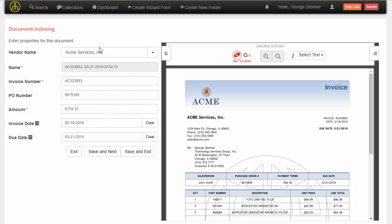Now, with the machine learning aspect here, we can actually feed the data of where the user selected the text in the PDF back into the system. So now, when I go to a future invoice that looks similar to this Acme invoice, it can automatically pull that data.